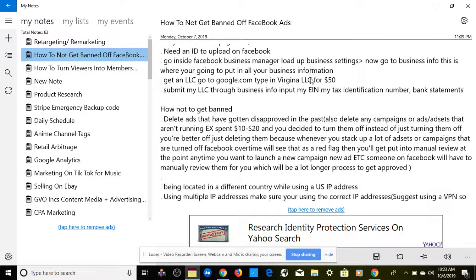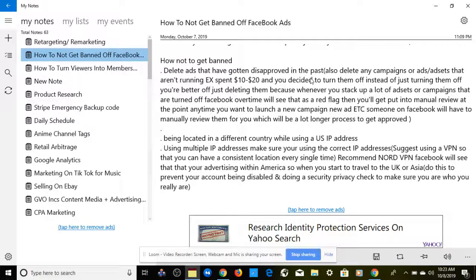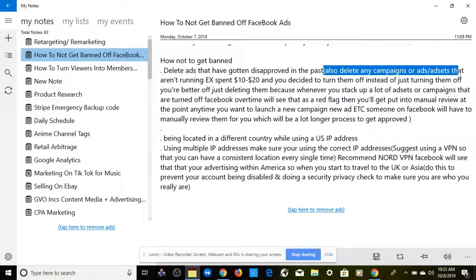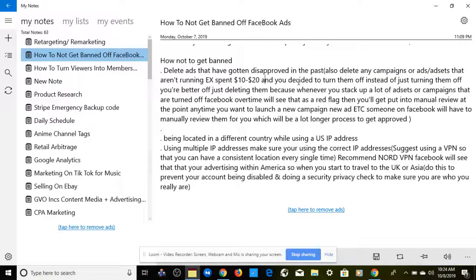Now that we've covered how to create an account, let's talk about what you need to do so you will not get banned. The first crucial thing: delete ads that have gotten disapproved in the past. Also delete any campaigns or ad sets that aren't running. For example, if you spent $10 to $20 and you're not making sales, instead of just turning them off, you're better off deleting them. If you stack up a lot of turned-off ad sets, Facebook will see that as a red flag and put you into manual review, making it a much longer process to get new campaigns approved.